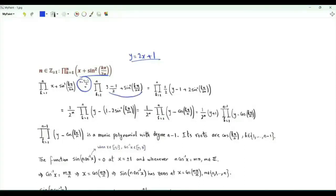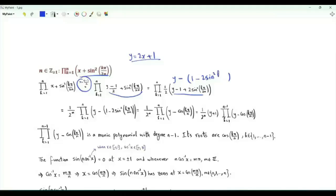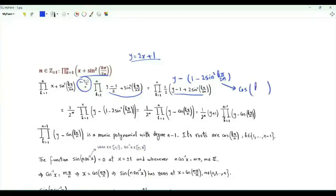Take one half as a common factor. So we have the product k from 1 to n of one half times y minus 1 plus 2 sine squared k pi over 2n. This can be written as y minus the bracket 1 minus 2 sine squared k pi over 2n, and that bracket is cosine of 2k pi over 2n, which is k pi over n.